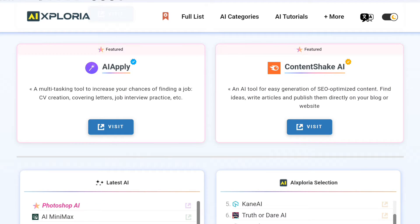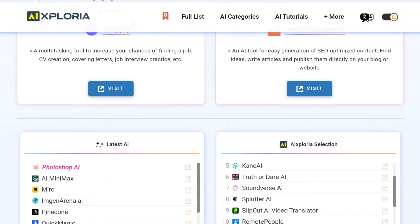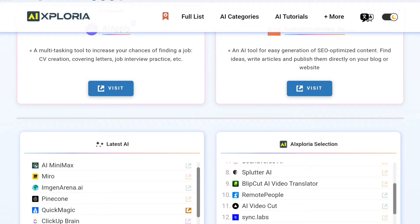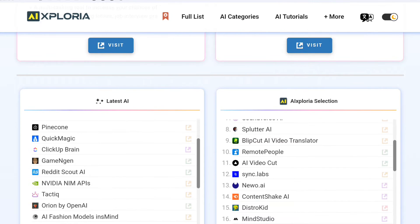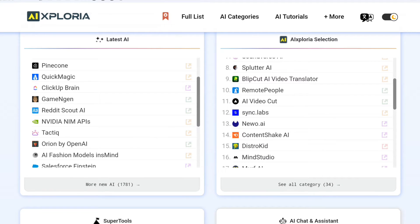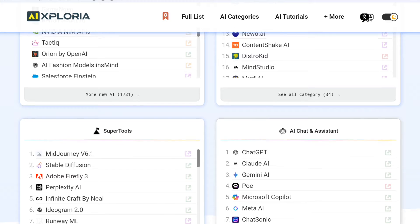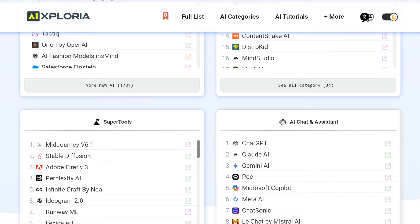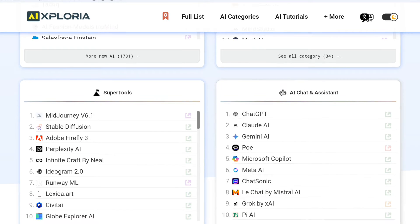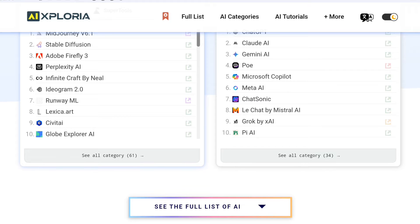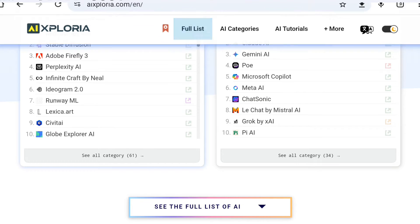First off, why choose free AI tools? It's not just about saving money, although who doesn't love free stuff? It's about experimenting, learning and testing without any financial barriers. AI Exploria has curated an impressive range of AI services, all categorised by their type, popularity and even price. You'll find everything from free websites and freemium options to paid and free trial versions.